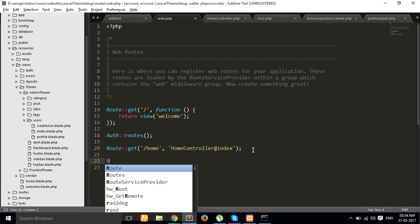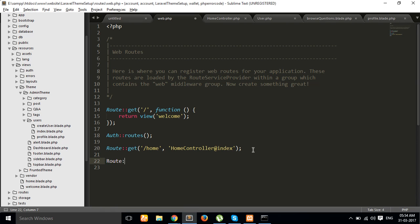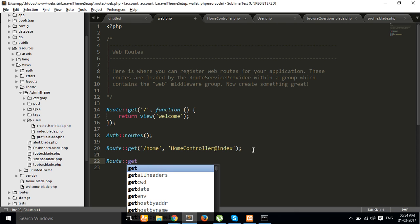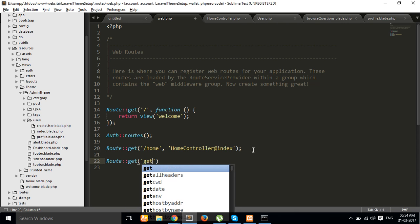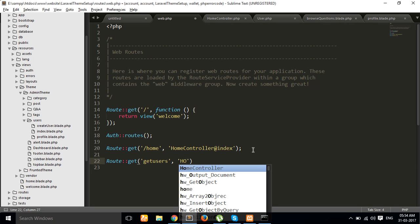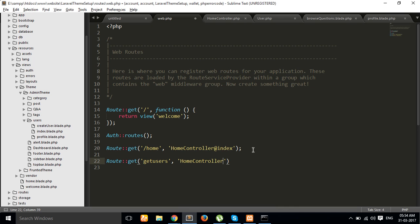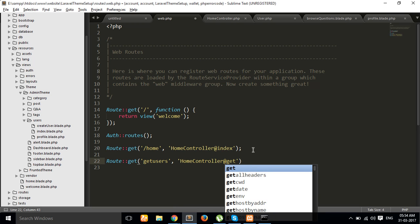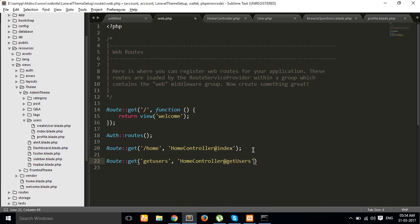First of all we are creating one test route for all user records. So route::get 'users' and this route calls the HomeController's users function. And then after we have created that user function in our HomeController.